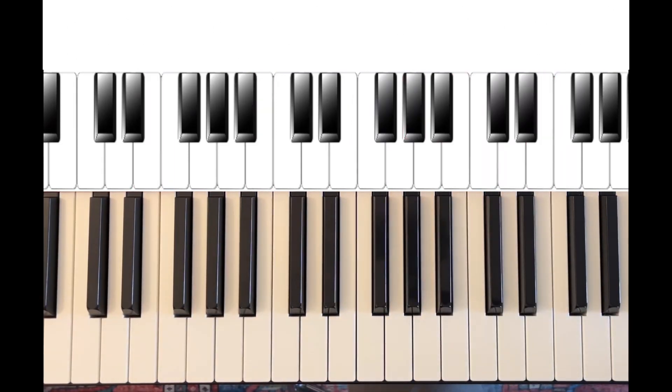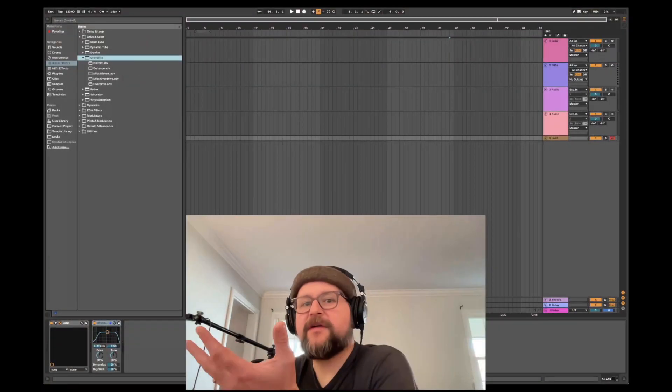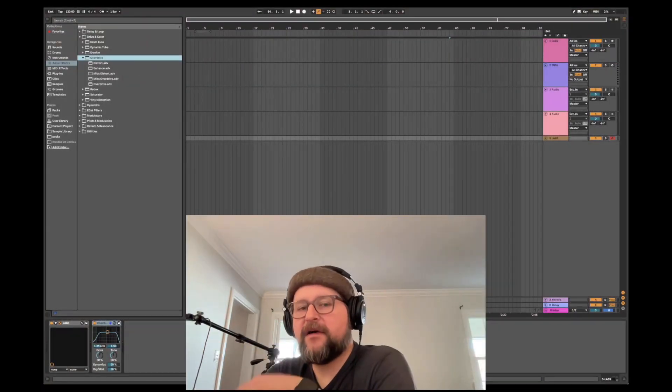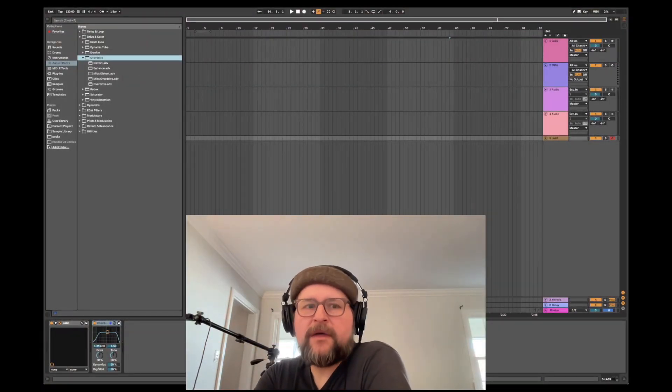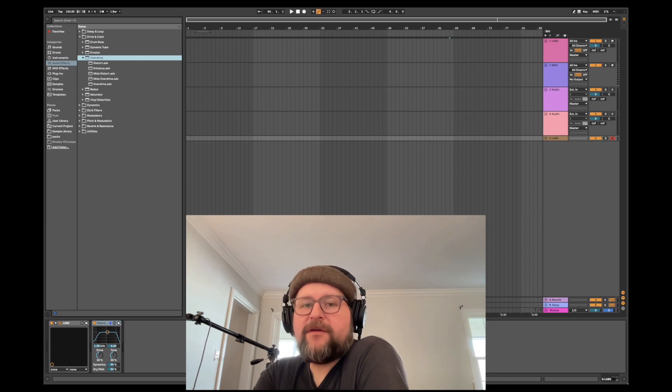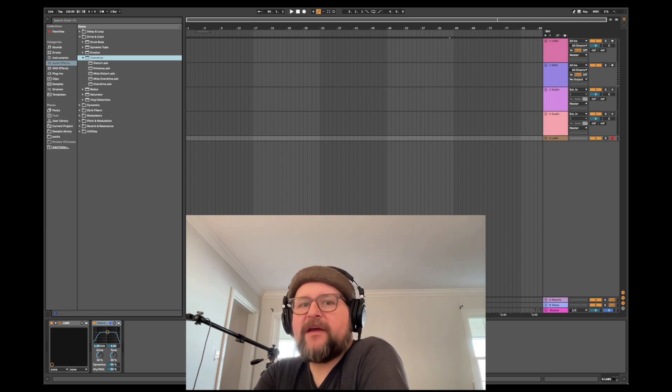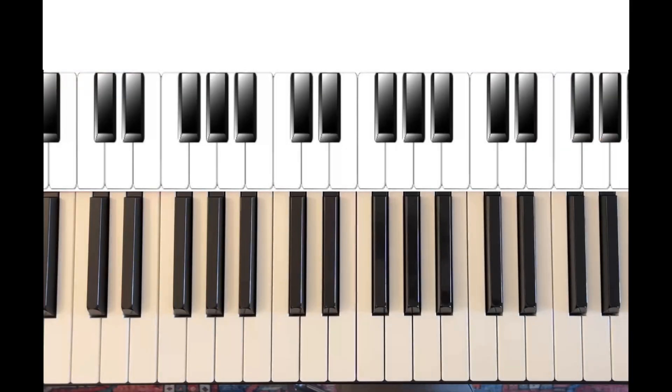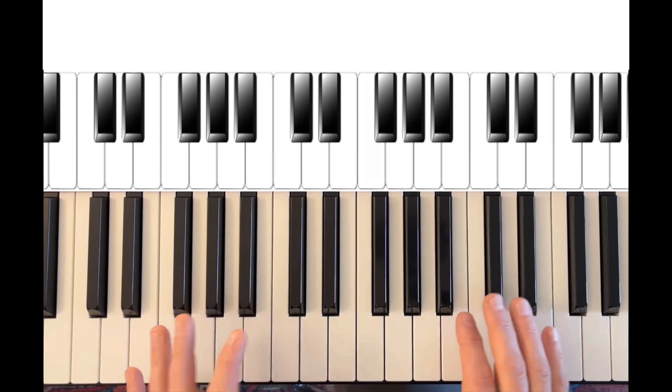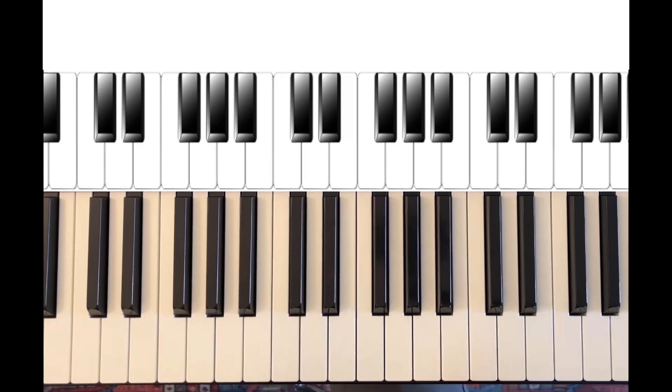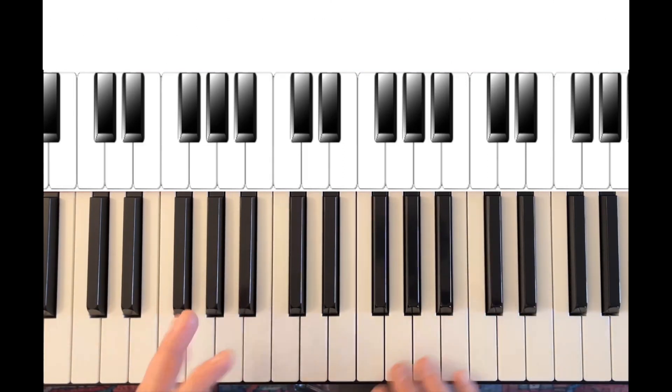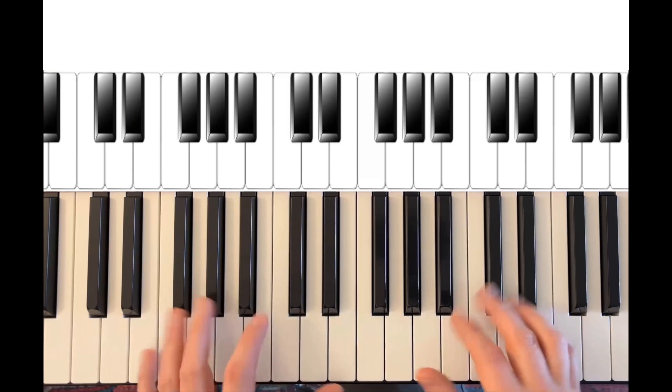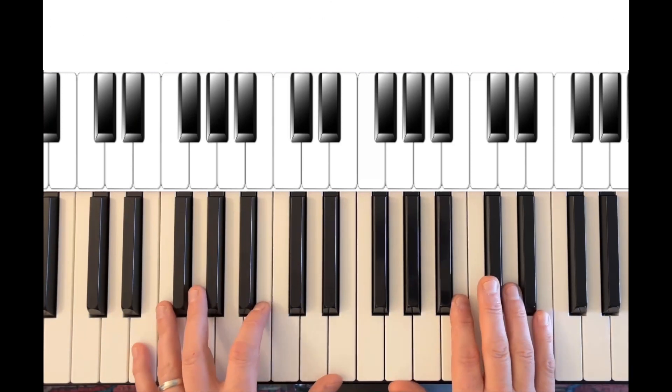I'm also using the pedal a little bit to create kind of an open string sustain on my keyboard. You could also, if you want to do like a finger picking sound, you could break up the chords. But again, try to think about a guitar—they might not play all of the notes at the same time. It might be sort of like... [plays]